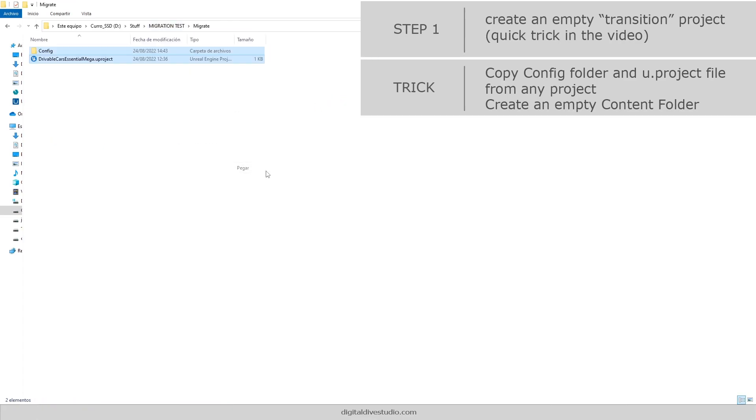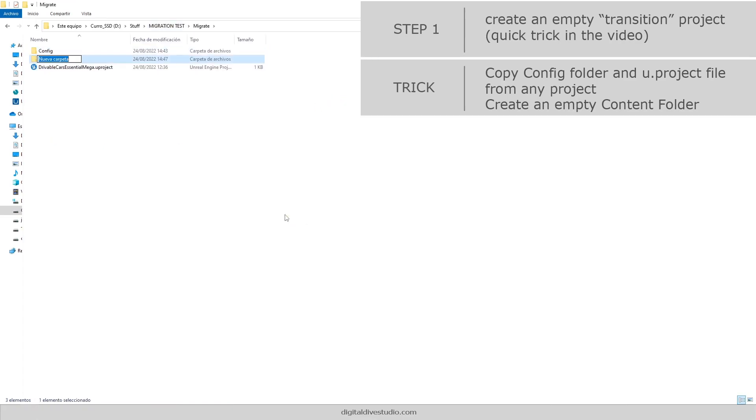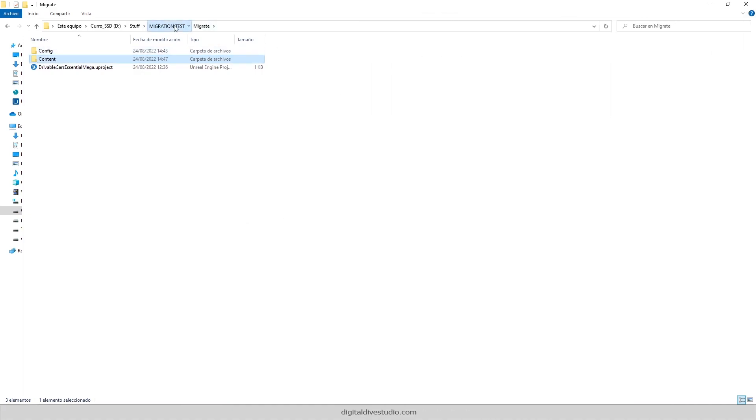This process is not necessary, but it will avoid some issues that Unreal Engine 5 has when renaming assets that are loaded on memory.